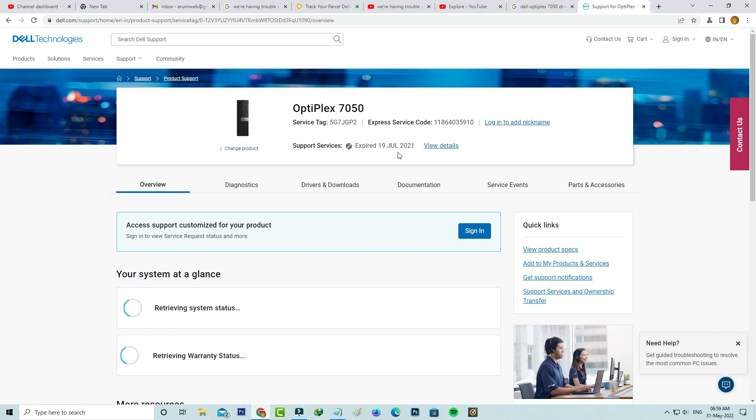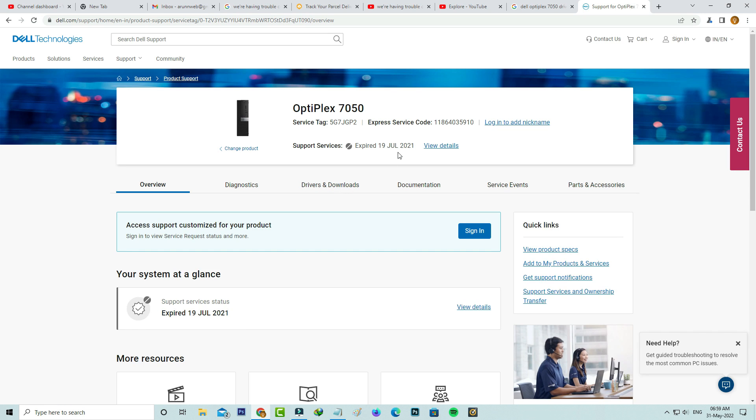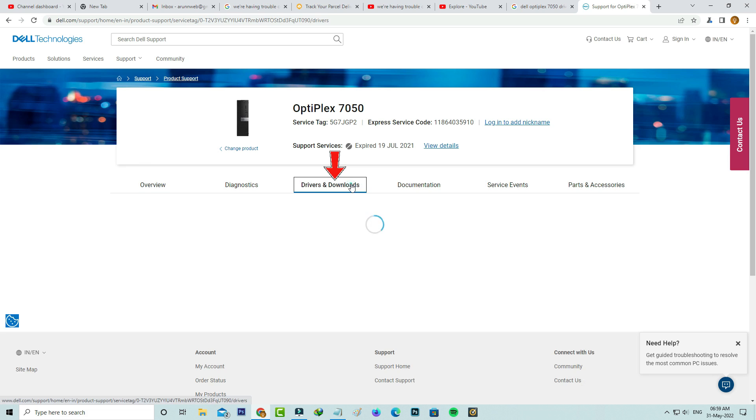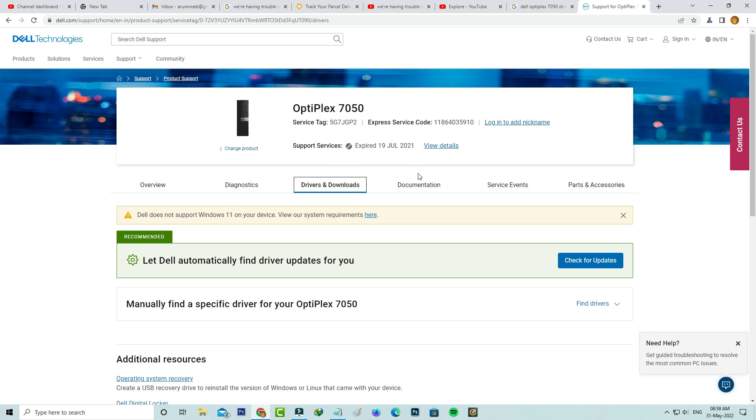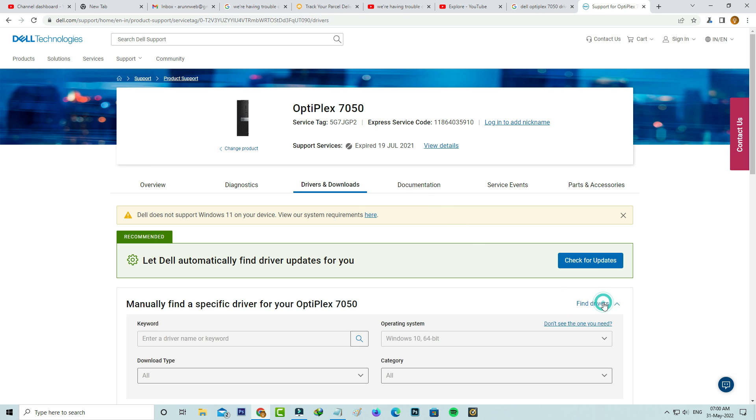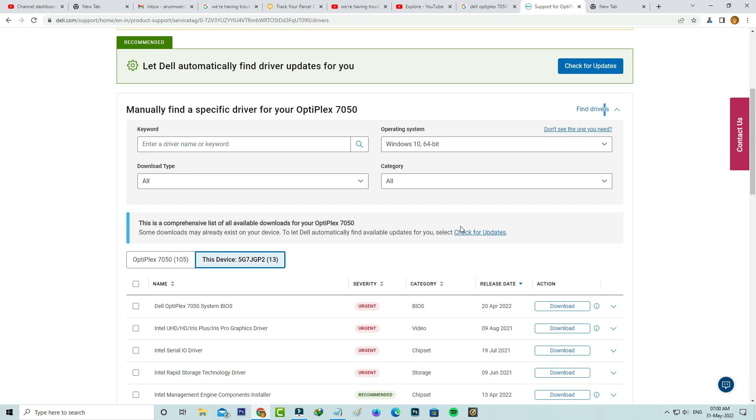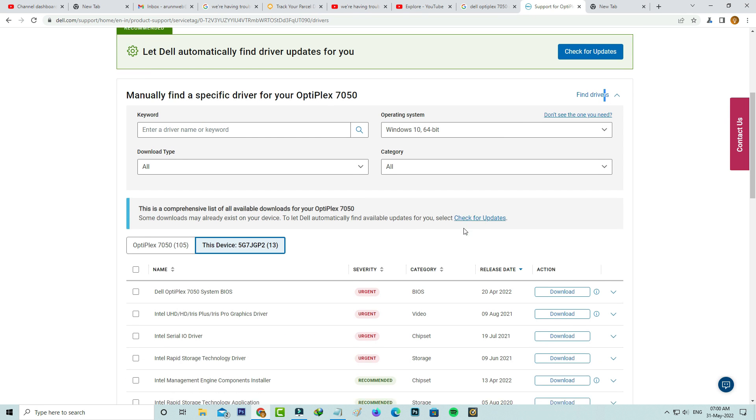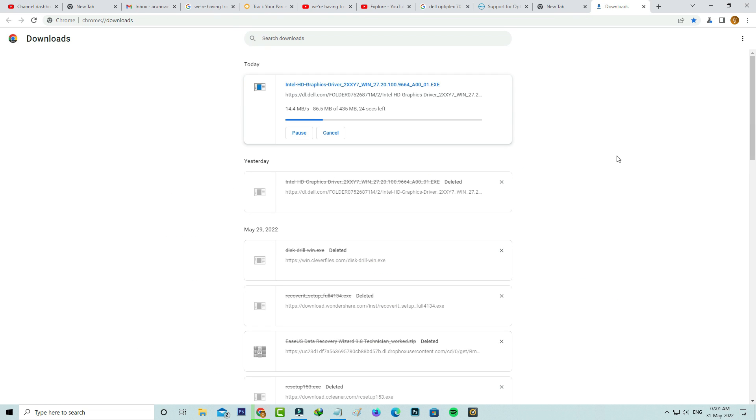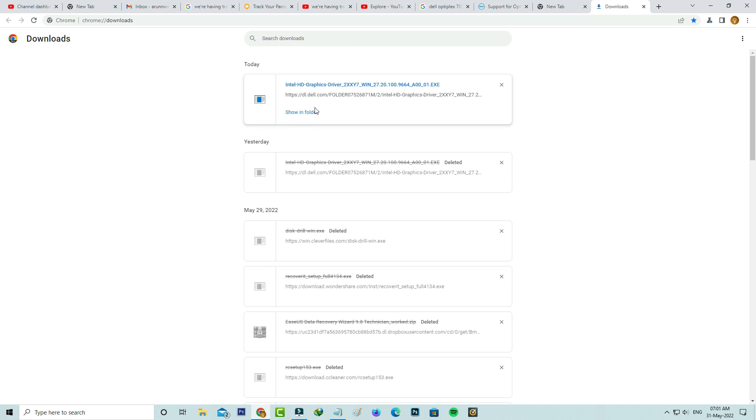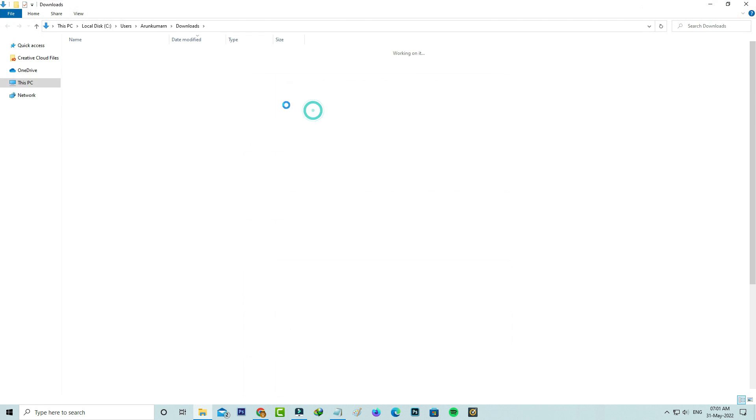If you like to download the drivers manually you can go to drivers and download section. Here you can press this option find drivers. Finally I get the Intel HD Graphics driver so you can click to download it. Once the downloading process is completed, then click to install it.